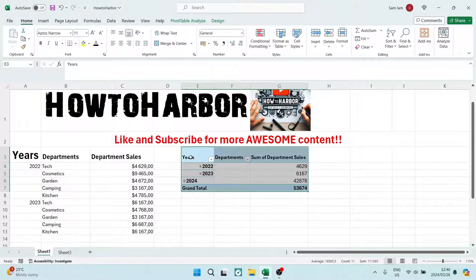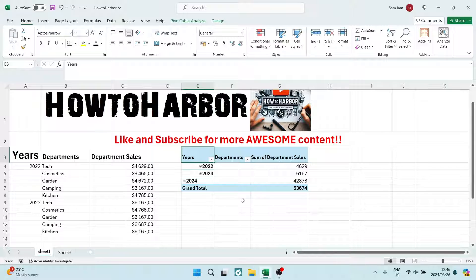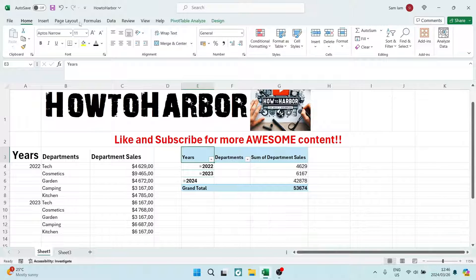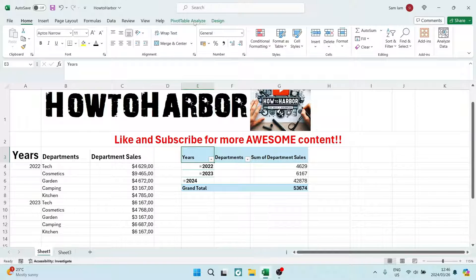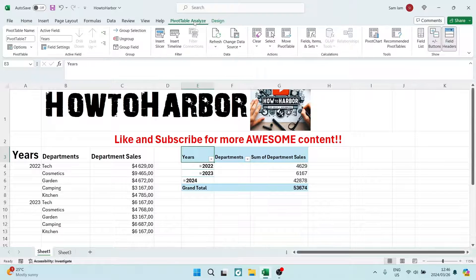So what you want to do is select any area in your pivot table, and you want to travel to the ribbon, and you will have an additional option called pivot table analyze. You want to click on that.